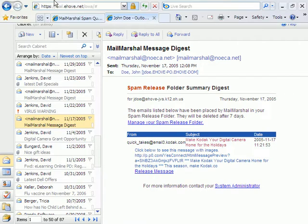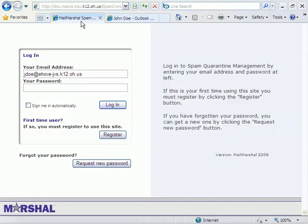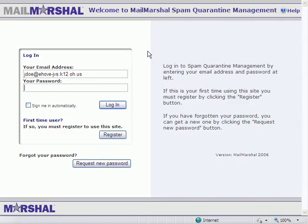First, we're going to log into our MailMarshal. Use your old email address to log in. Yeah, that's right, the big long one.